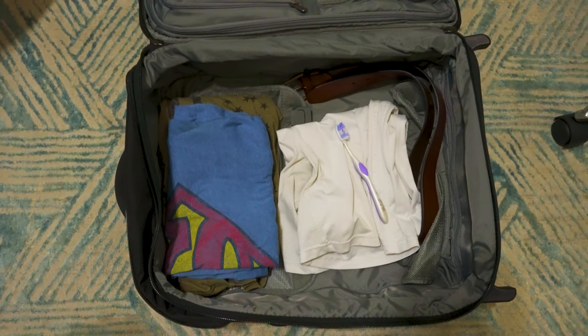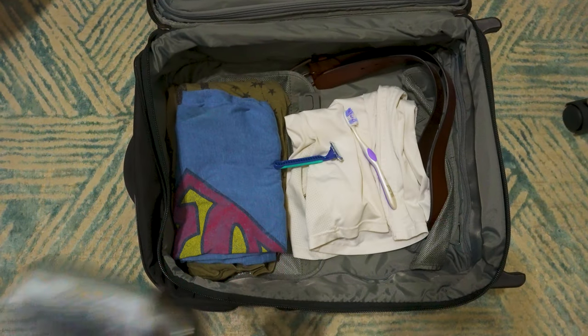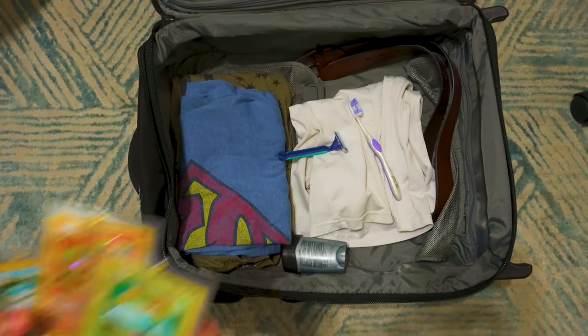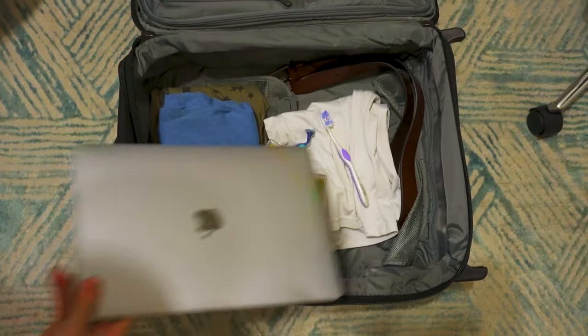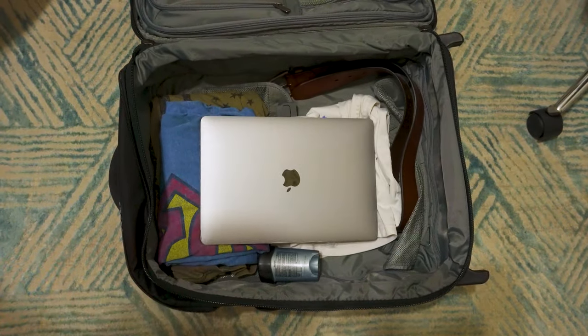Alright, imagine this. You're going on a trip. You've got all your essentials packed, including your laptop. You get to your destination and you want to do a little bit of gaming, but you run into an issue.